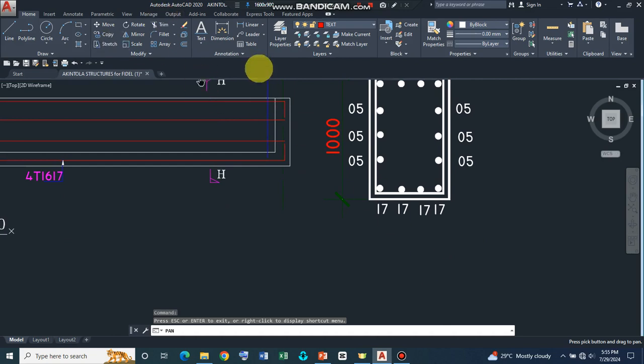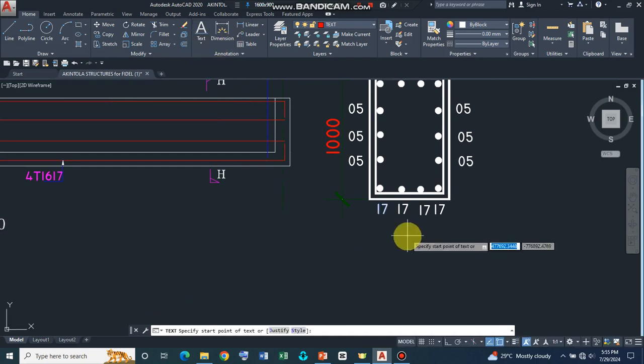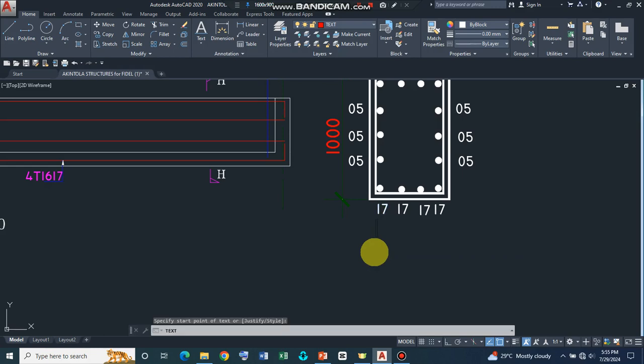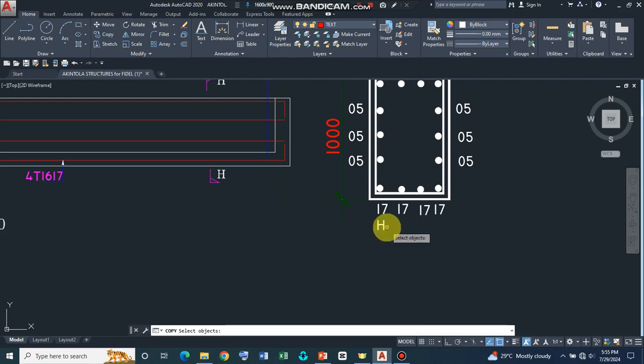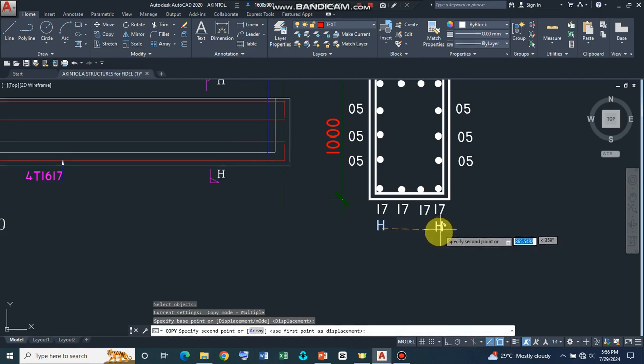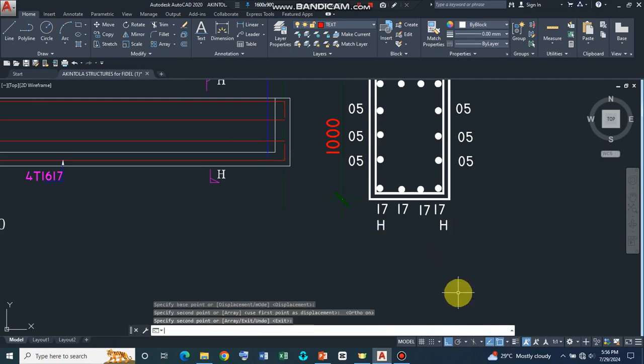So let's also use our command text and then use the single line so we can introduce our start-up point here. We can say H change and we go back to our copy, click on this, press enter, specify our base point when it connects this on. So let's have that and press enter.